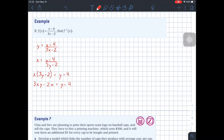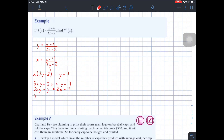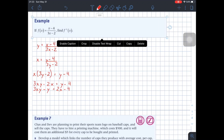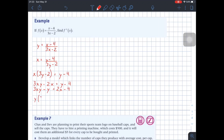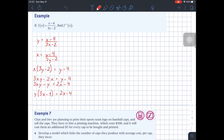Distributing gives 3xy minus 2x equals y minus 4. Remember, my objective is to solve for y. So I'll take all of the terms that have y to the left side, and all terms without y to the right side. This gives 3xy minus y equals positive 2x minus 4. Here I can take out a common factor of y, so this becomes y times (3x minus 1) equals 2x minus 4.